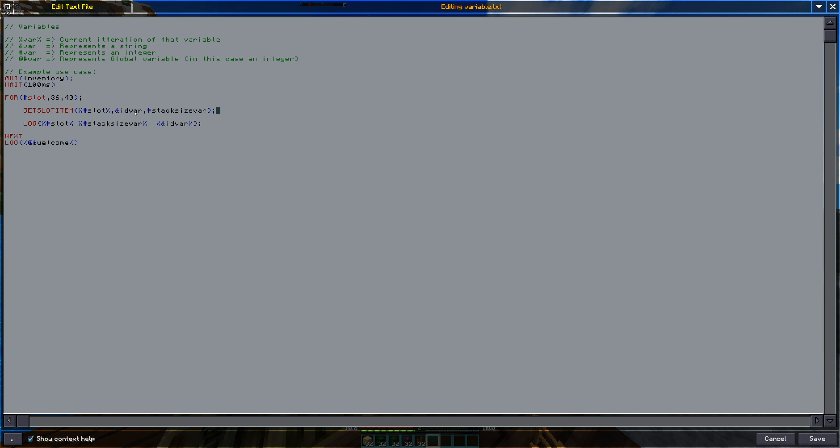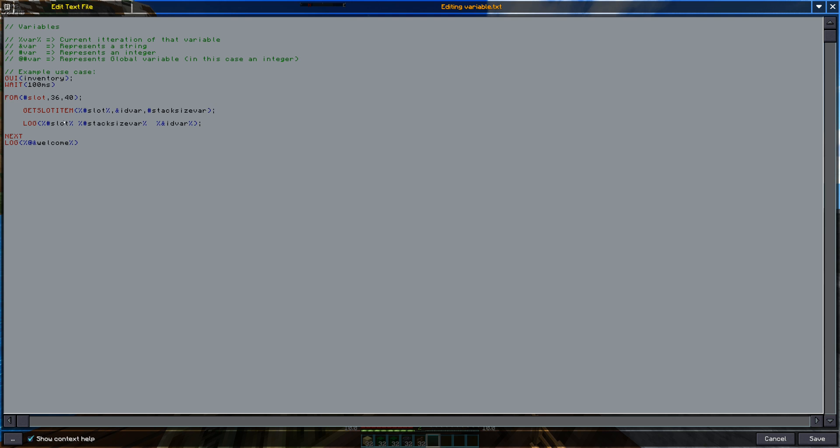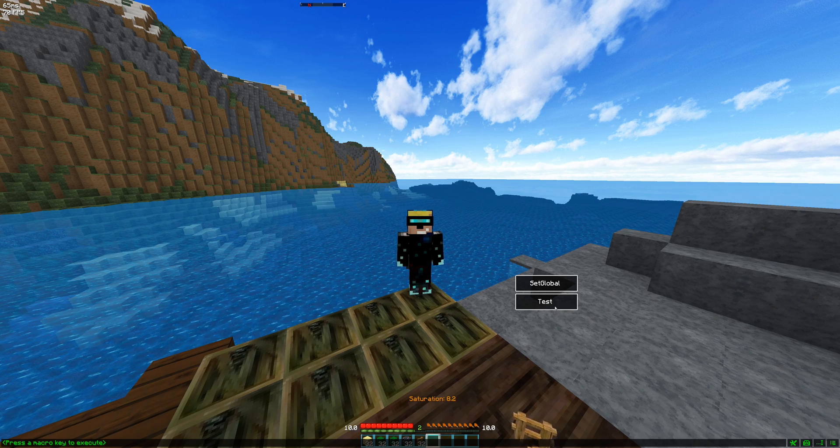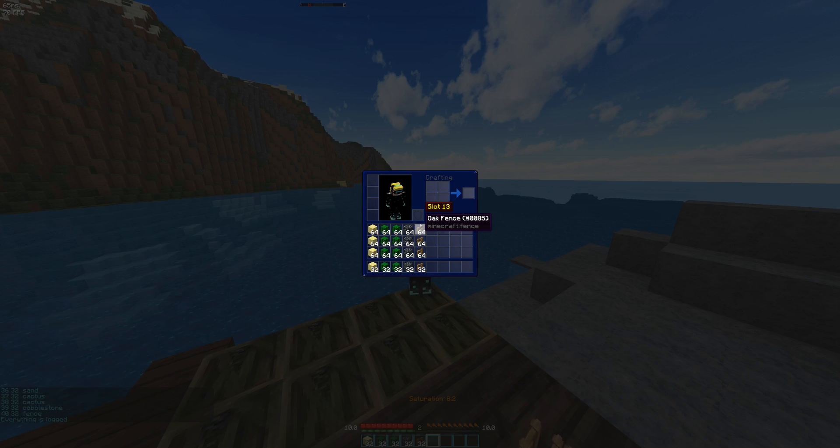So that's basically a number and that's a string, an integer string. String is a row of characters. So let me just log the different types of variables, the percentage, the slot, the stack size and the ID bar, there you go.